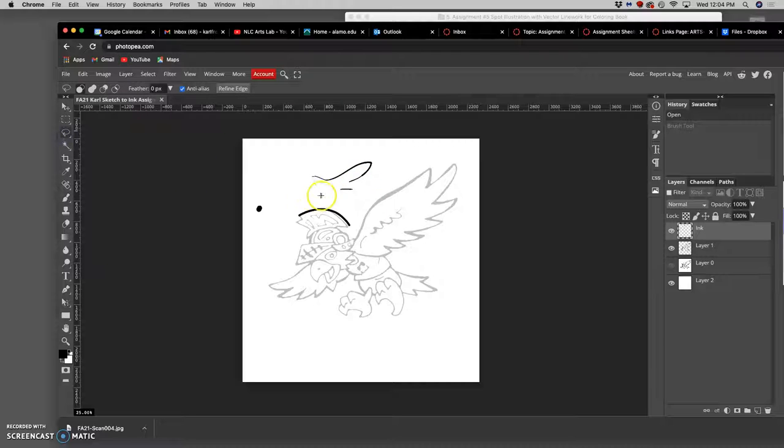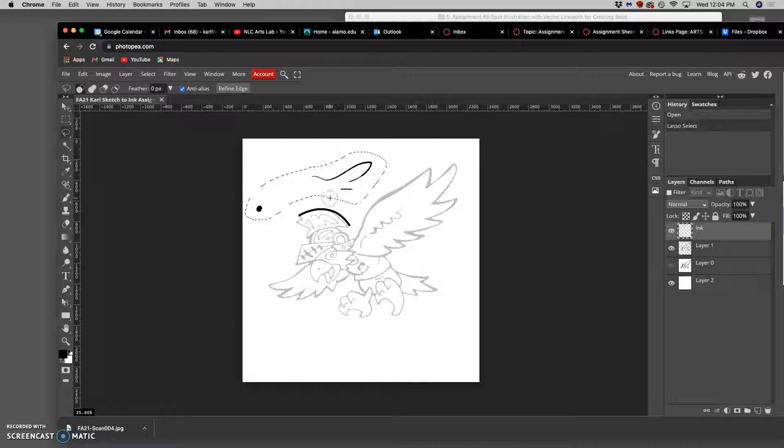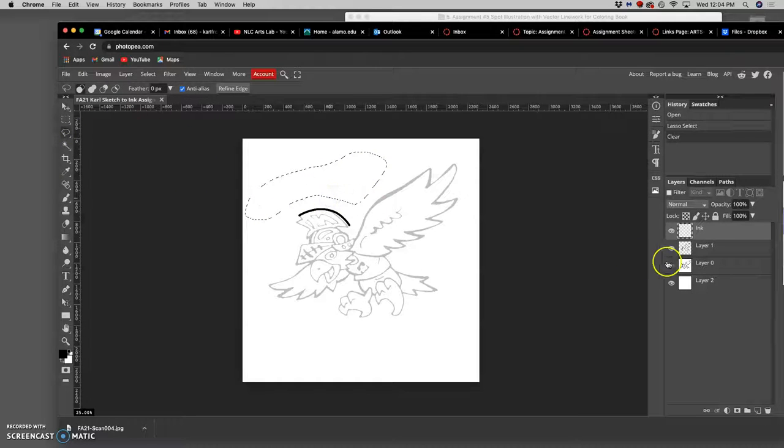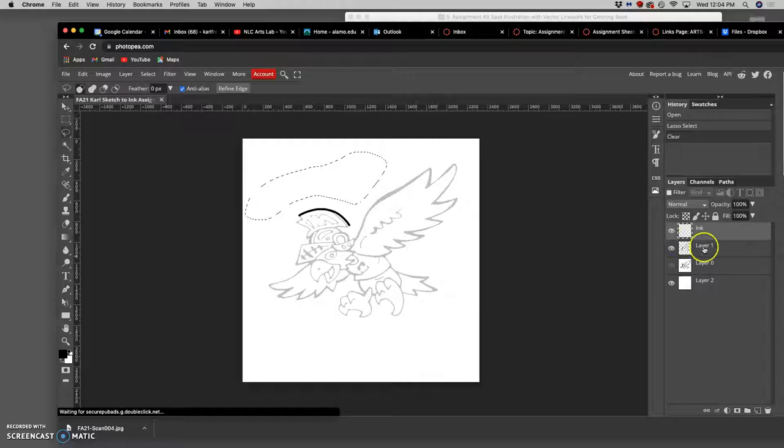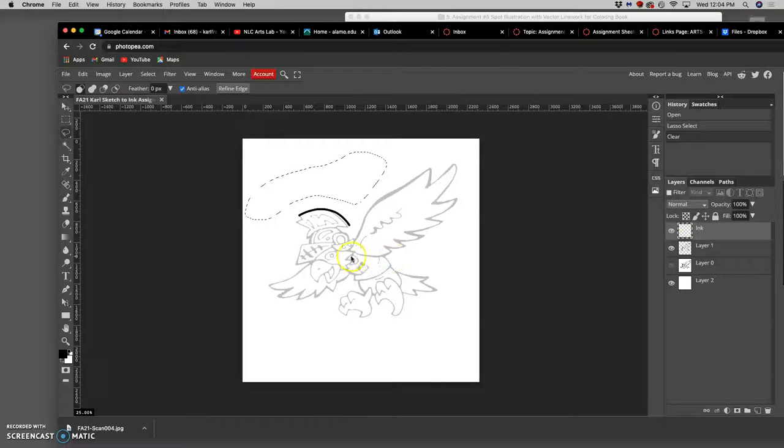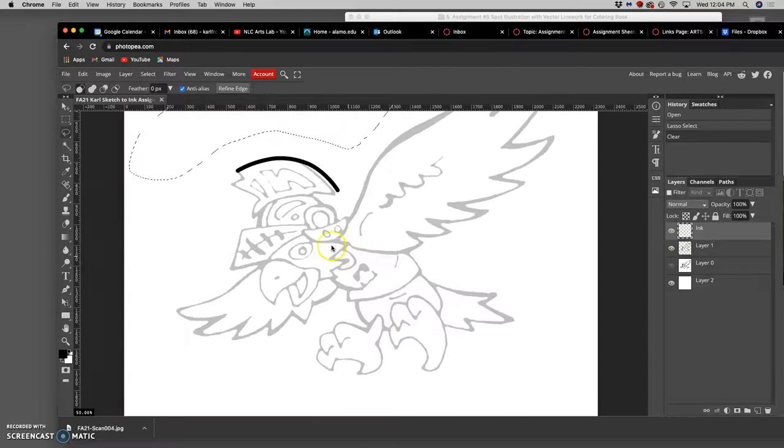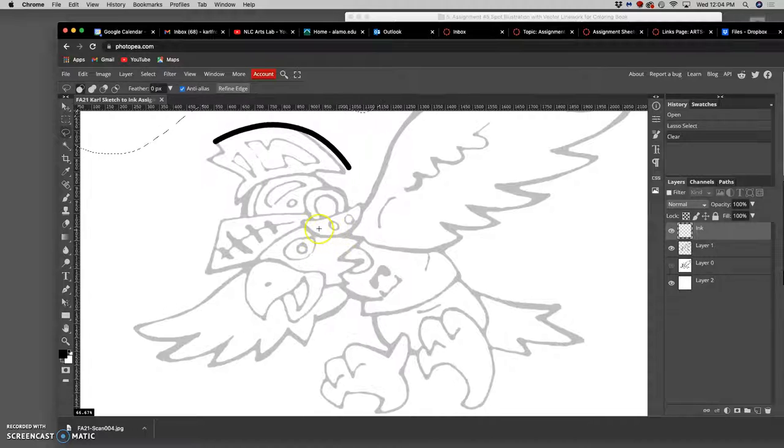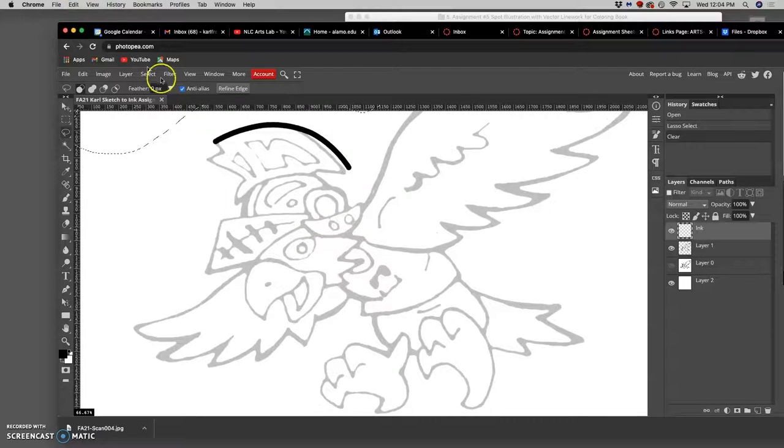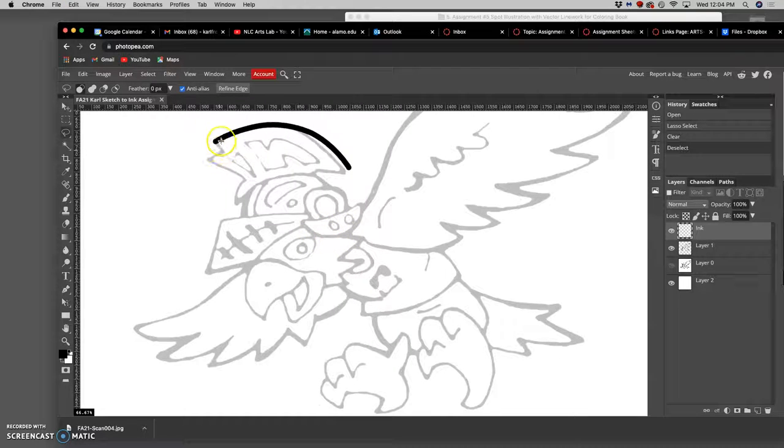Okay, so with those tools, I'm on my own ink layer on top of my onion-skinned reference. I can now zoom in and really start to digitally ink this.